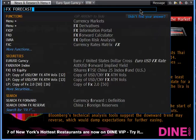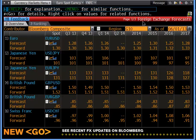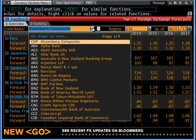Clicking on FX FC brings up an overall view of forecasts. You'll see that each currency has a series of numbers that go from the current period out to a long date forecast. Contributors are listed by bank or organisation, and you can select by G10 or region.